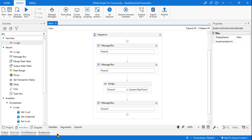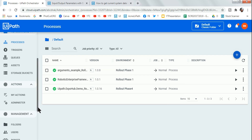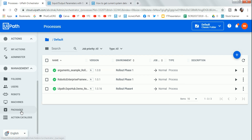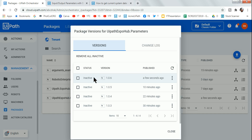The package has been deployed. In Orchestrator, scroll down and go to Packages. You'll see 'UiPath Export Parameter' — my workflow — and version 1.0.6 has just been updated.